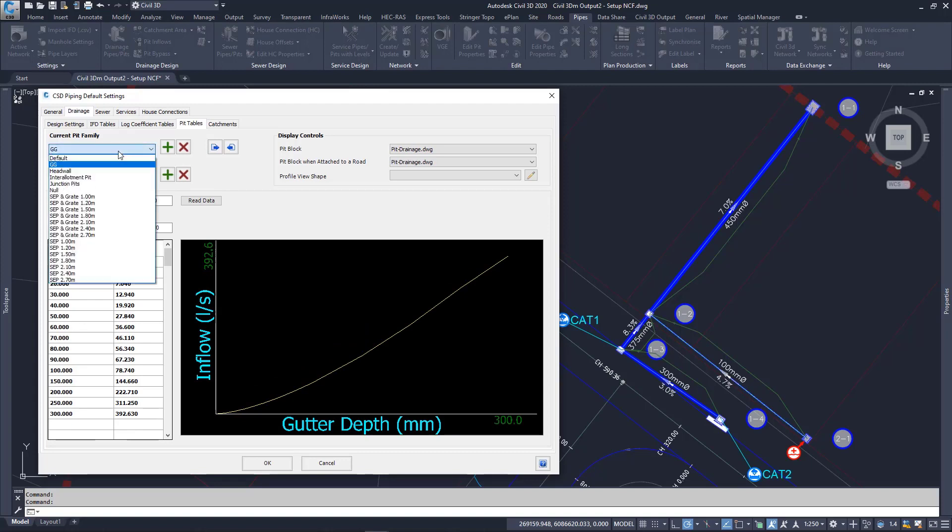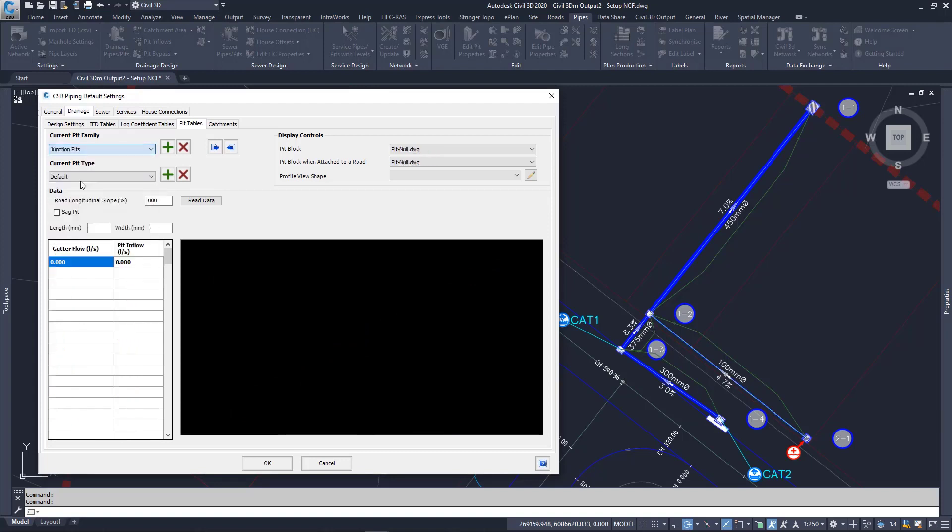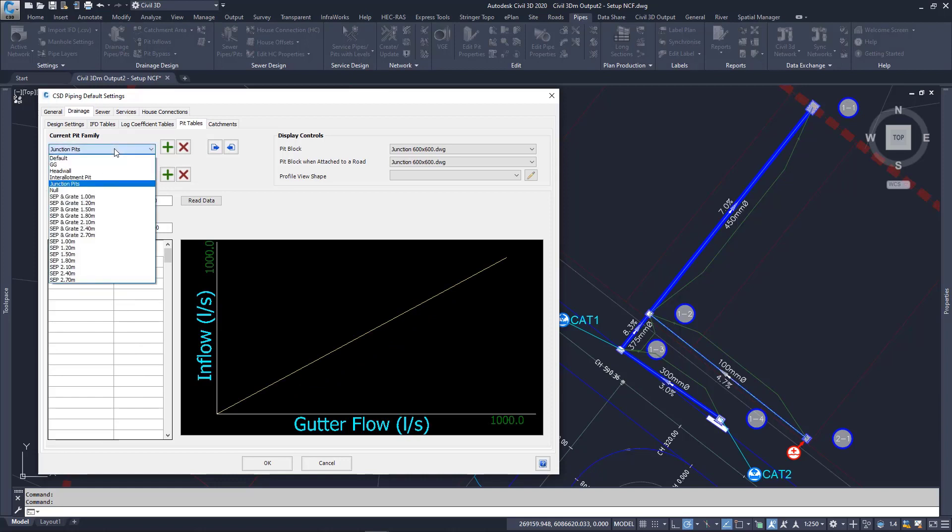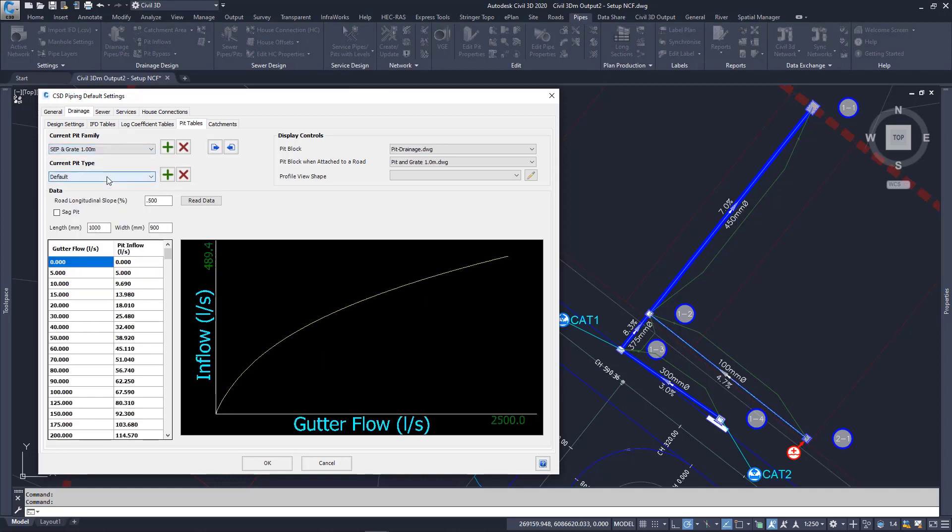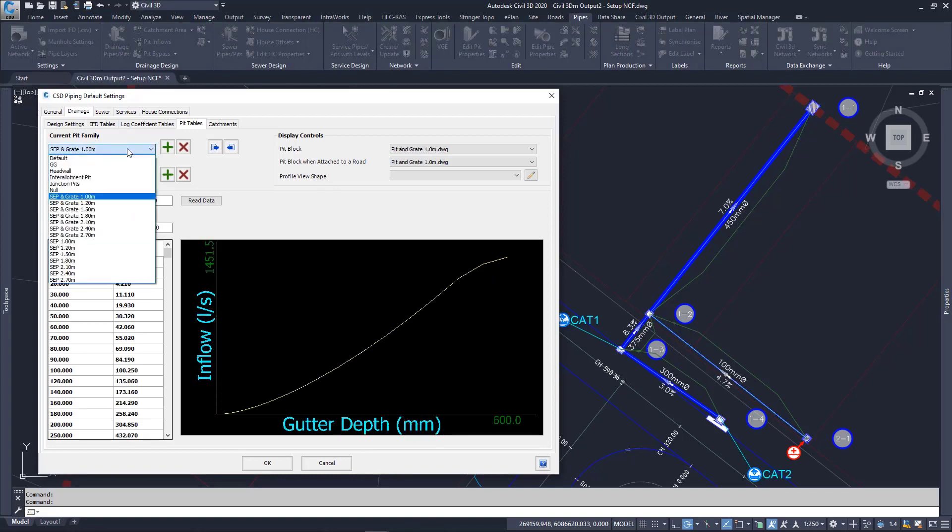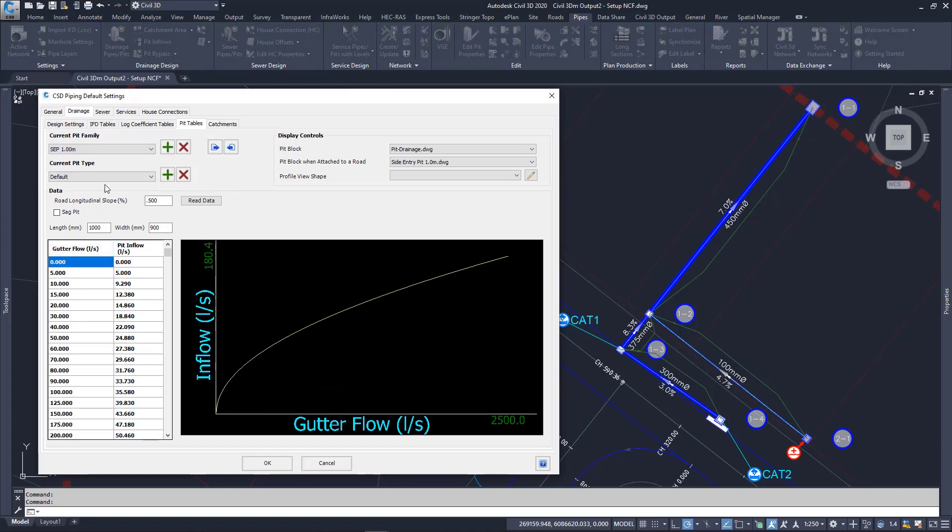For Junction Pits I have the 600x600 type. I have the Combination SEP and Grate 1m. This one is the SAG type. And finally I use the Side Entry Pit at 0.5% longitudinal grade.